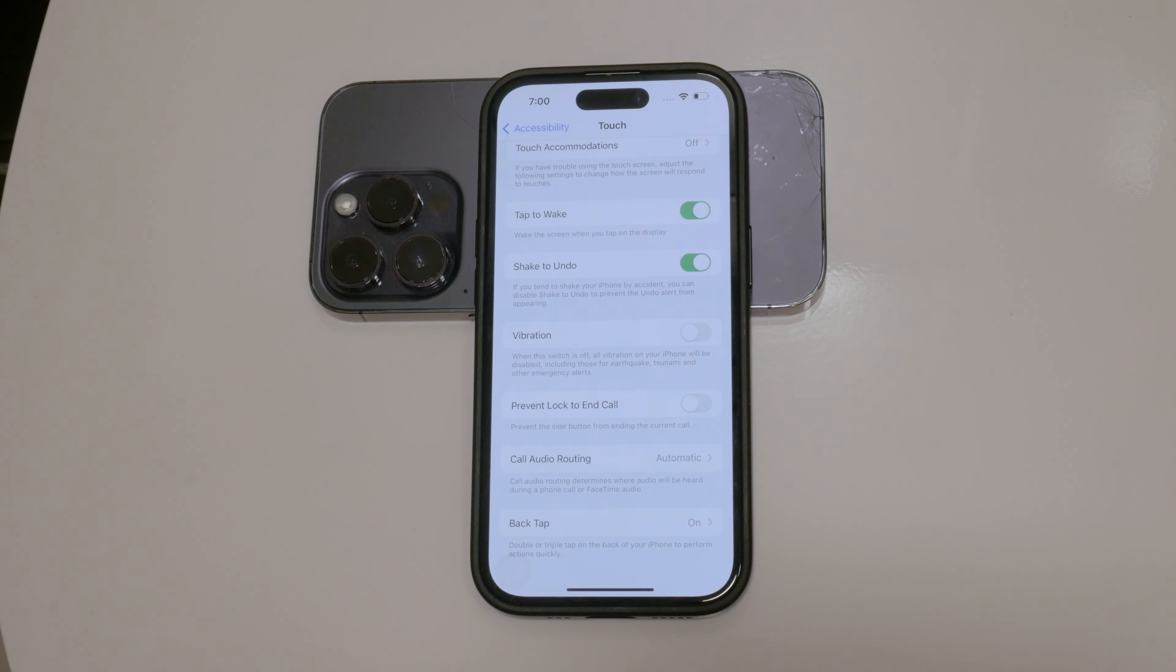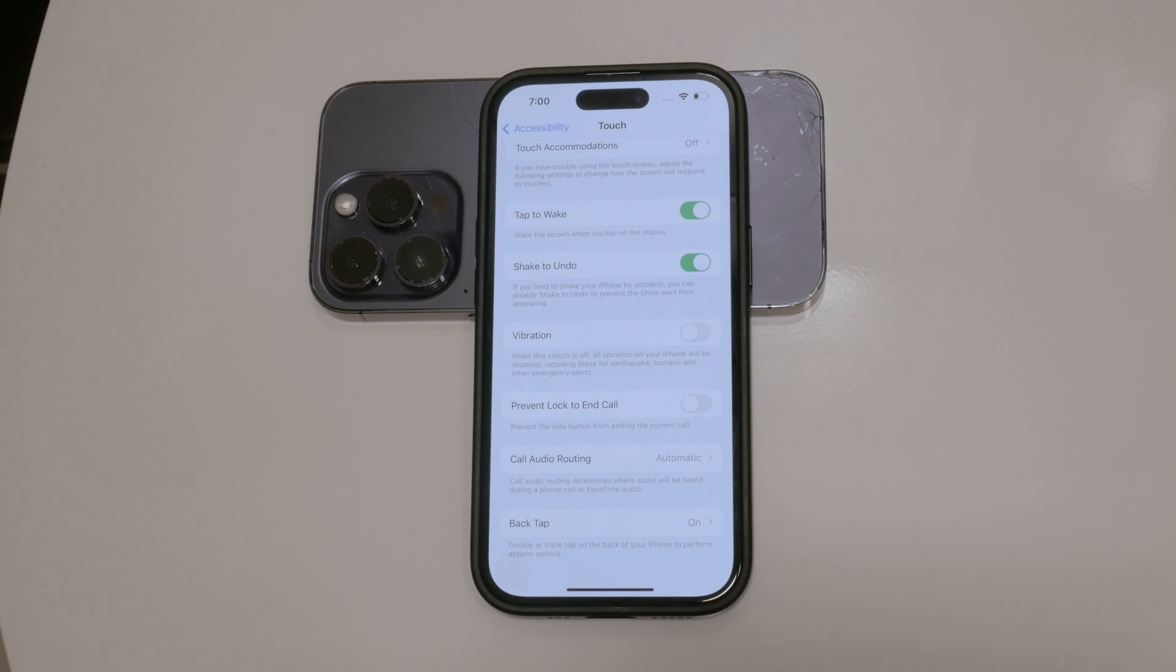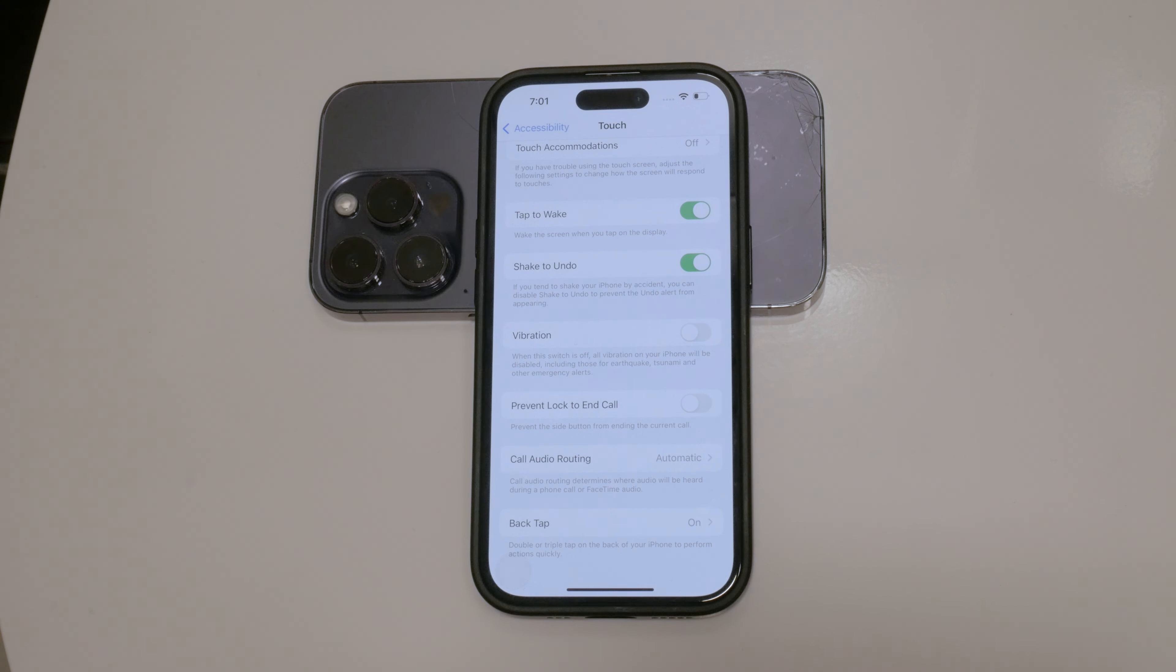By following these steps, you can customize your iPhone's haptic feedback to suit your preferences, whether you want to turn off haptics completely, have them only in silent mode, or disable all vibrations entirely.